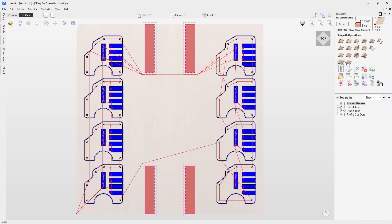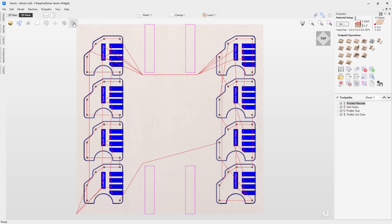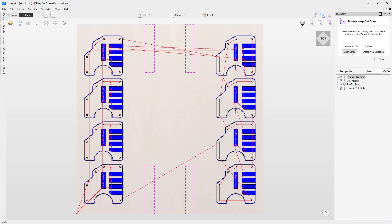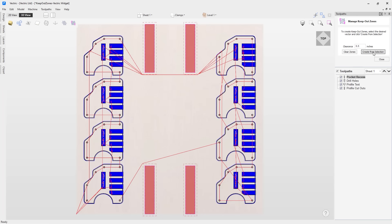Simply draw in vectors to represent the Keep Out Zones and assign them in the tool. Once assigned, the visibility of the zones can easily be toggled on and off for easy viewing. When a toolpath runs into a Keep Out Zone, the software will not make it possible for you to save out the toolpath.